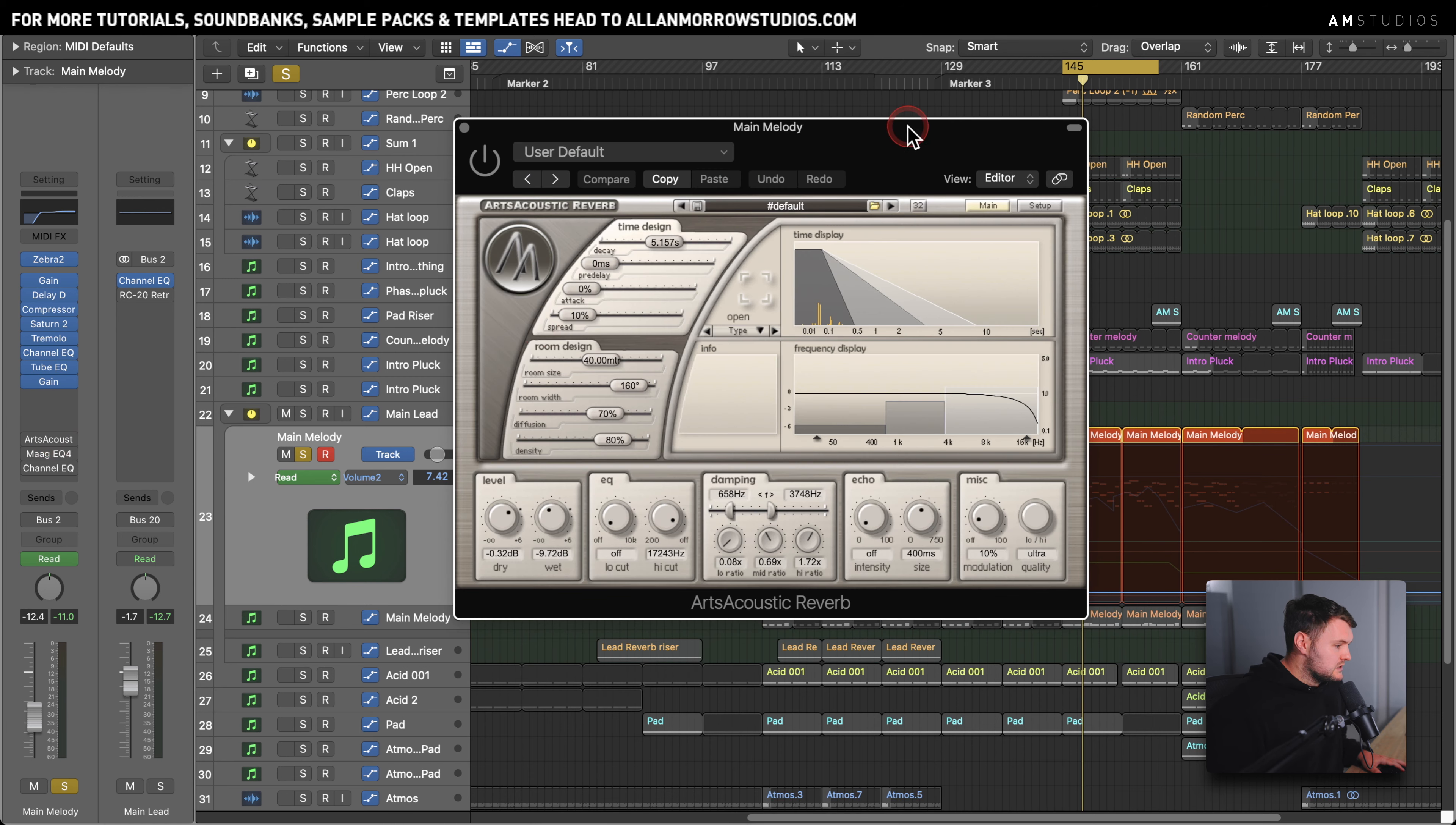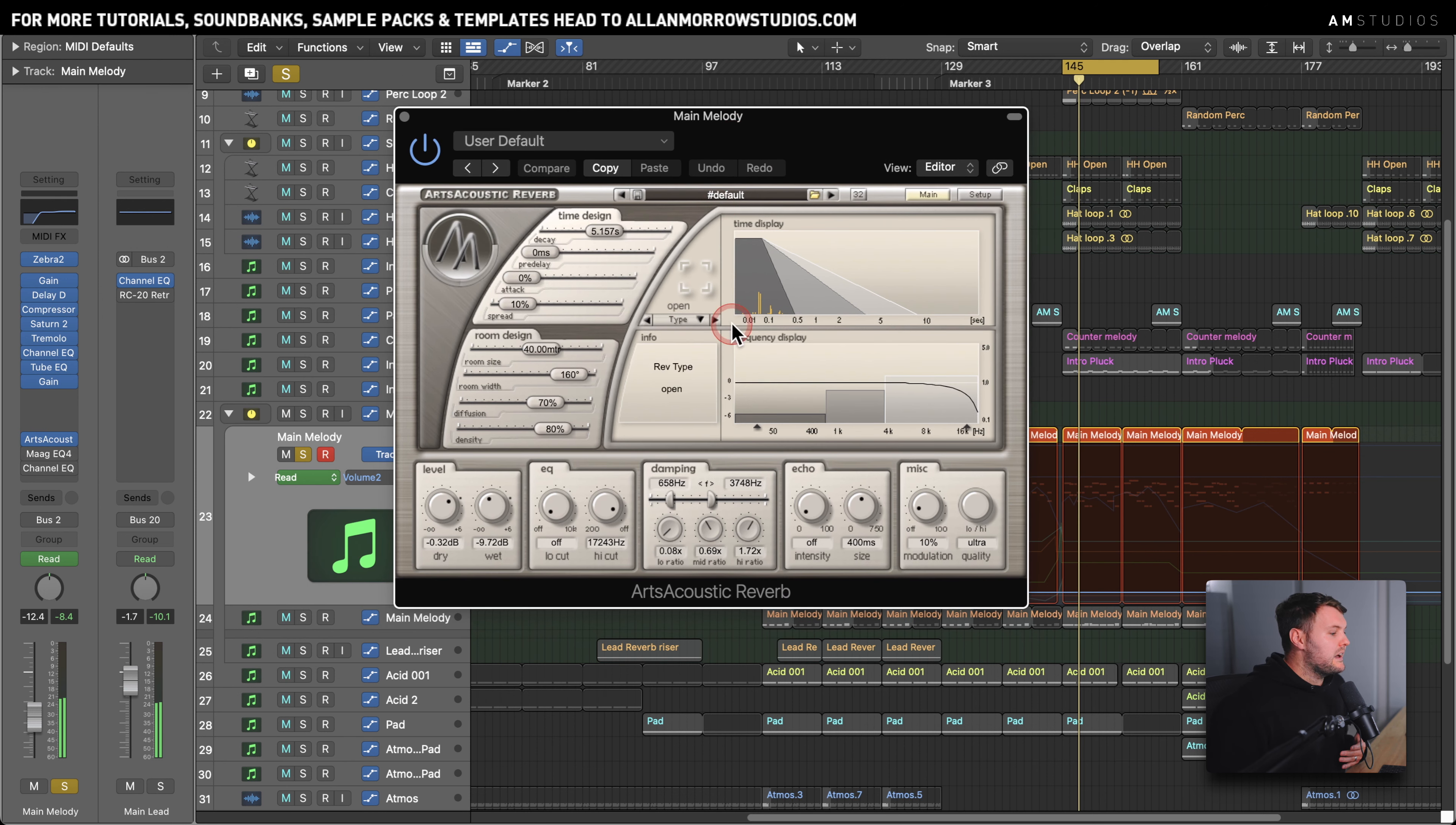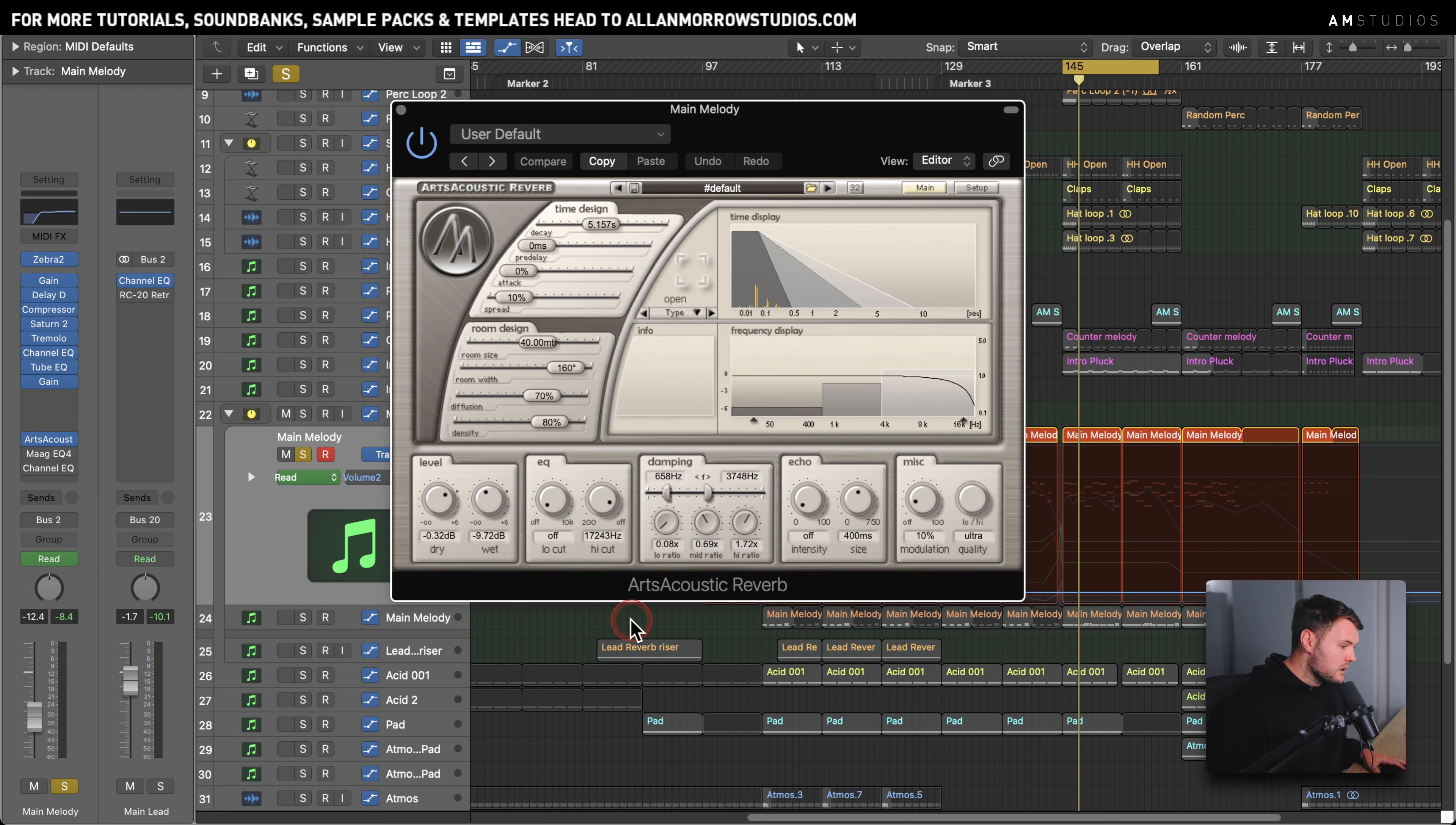Arts Acoustic for reverb. Decent length tail. I've pulled down the lower frequencies in the reverb tail here, you can see, and just allowed the bright end to sort of shine through more with this. What else have we got here?